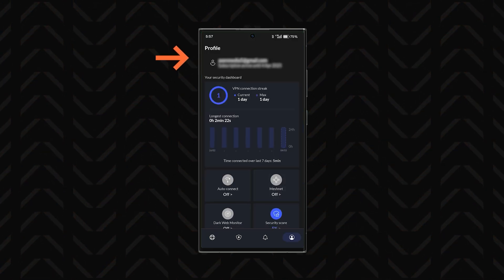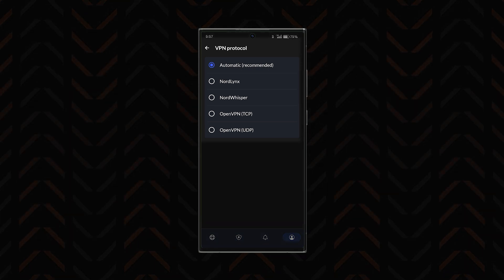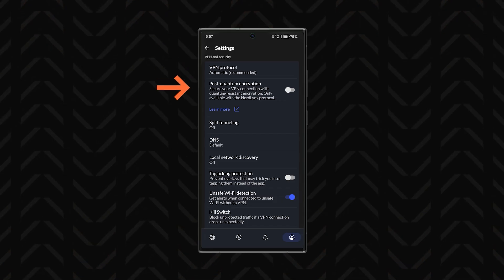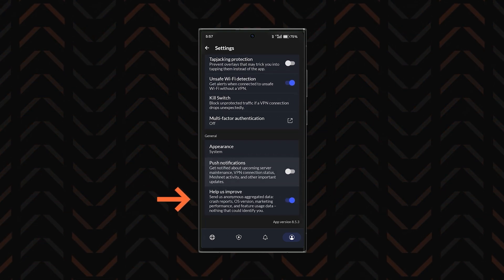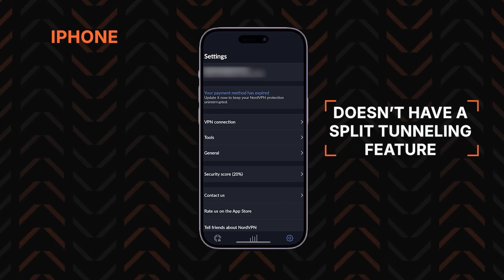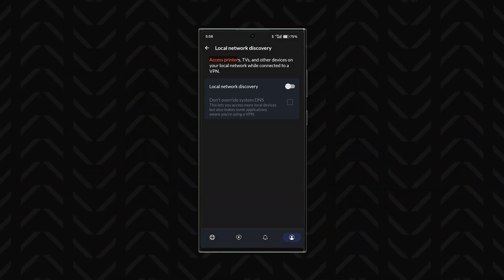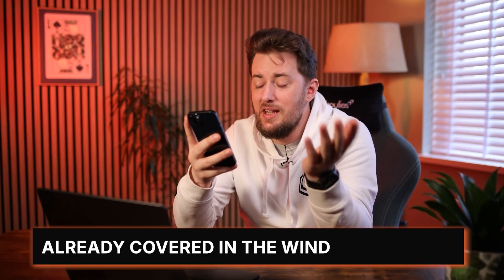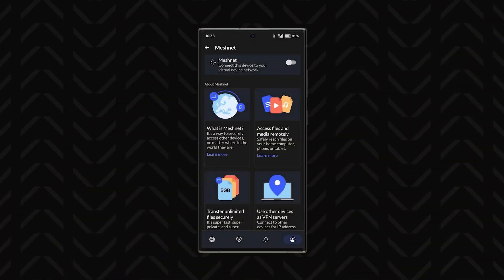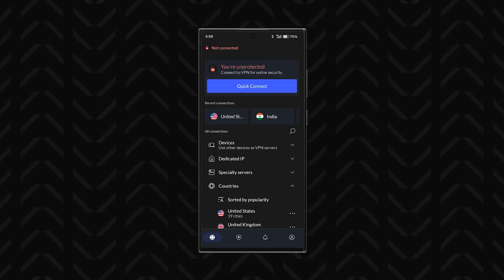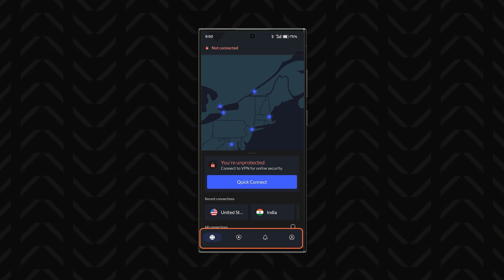For more details, head to the profile section where you'll find extra VPN connection stats and access to settings. Compared to the Windows and Mac apps, the settings here are way more streamlined and everything's in one place. Just like on Mac, NordVPN on iPhone does not have split tunneling. Local network discovery is perfect if you use your phone to connect to smart TVs or other devices. The rest of the settings are pretty self-explanatory or already covered in the Windows section. MeshNet has its own tab and even a devices dropdown in the main dashboard on mobile.